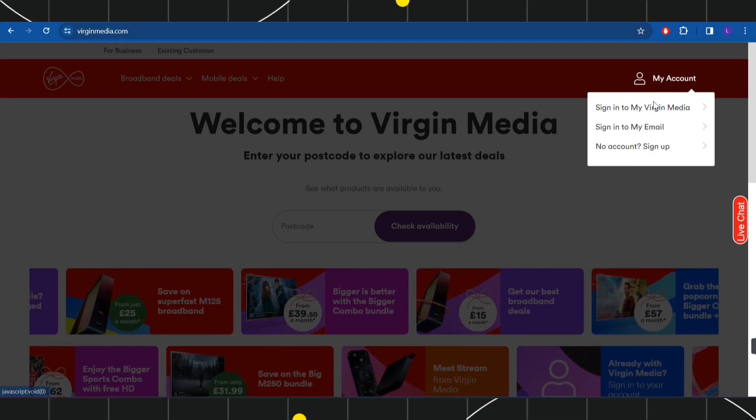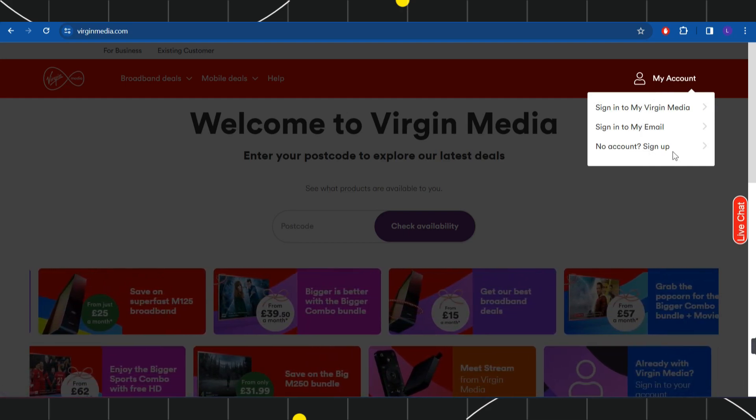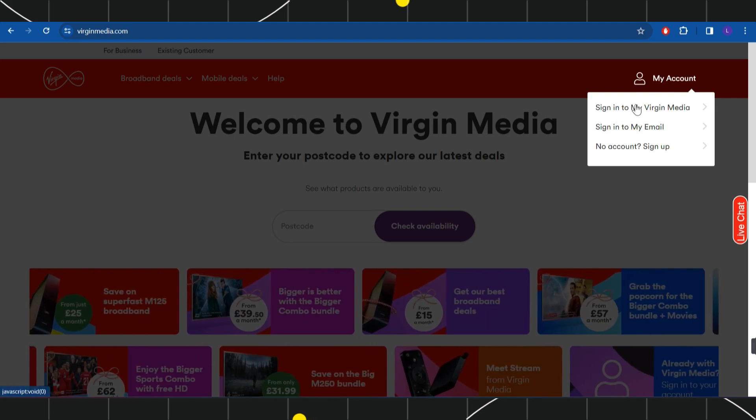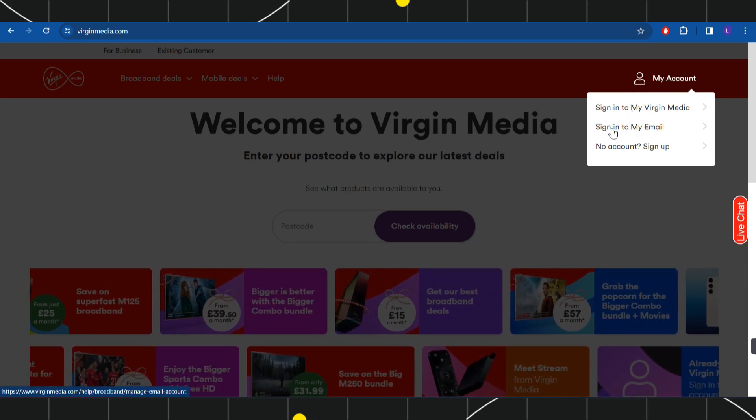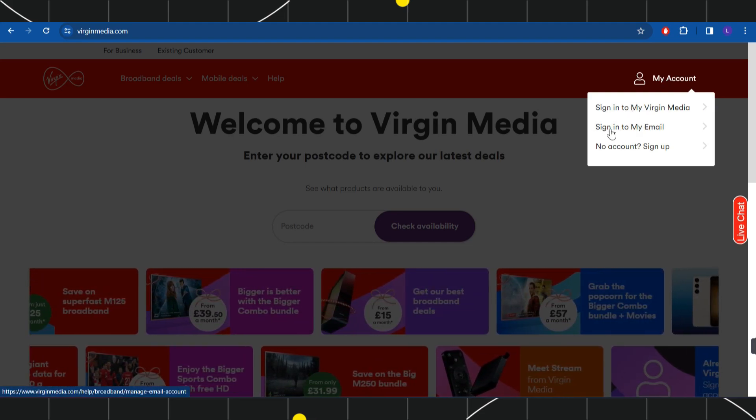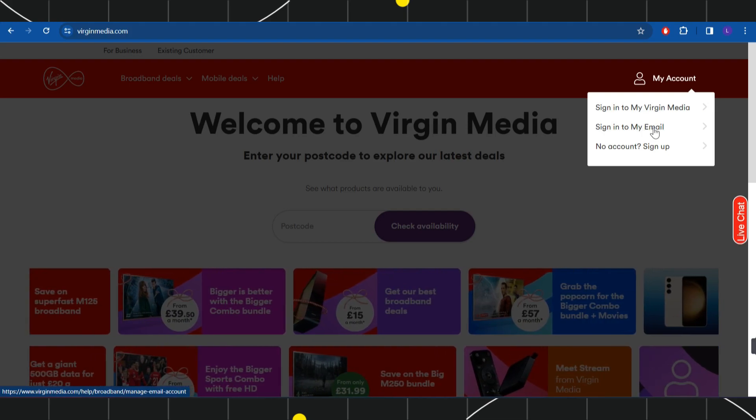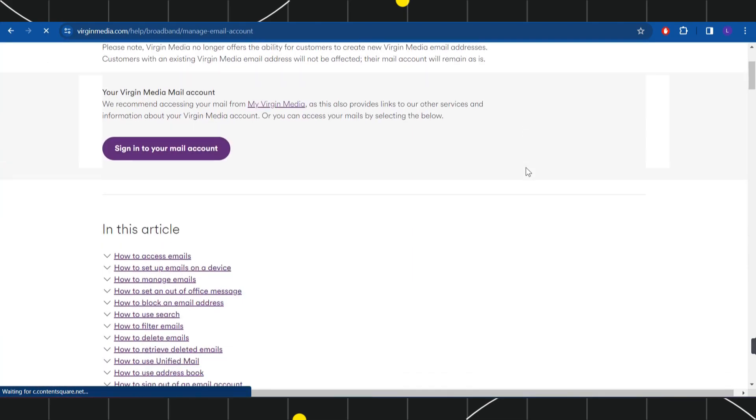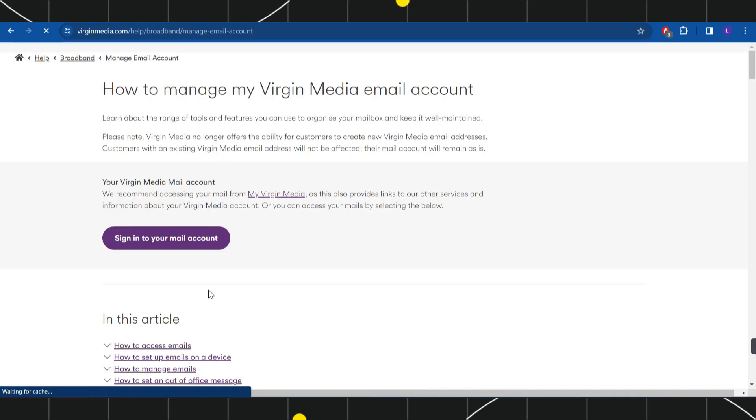Once you do this, you are going to see three different options to sign in into Virgin Media. So you just have to select any of the options that is given on this page. For this video, I'm going to select the second one which says sign in to my email. You will have to choose the sign in option.